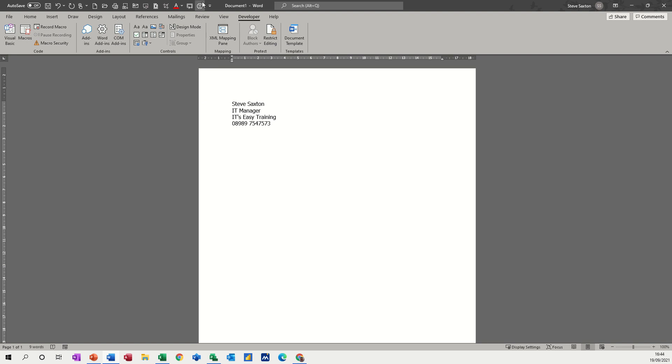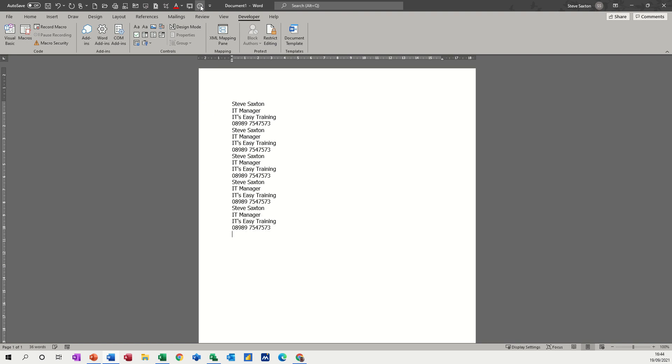Now you can see the little smiley face up there. It says test, and if I click that, it just puts in the information that I recorded while I was doing that macro.